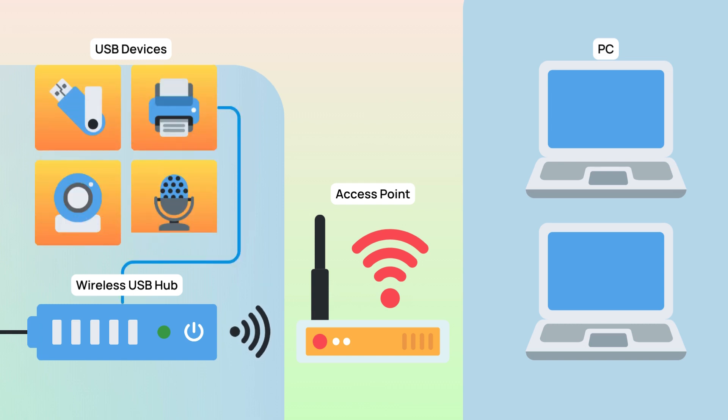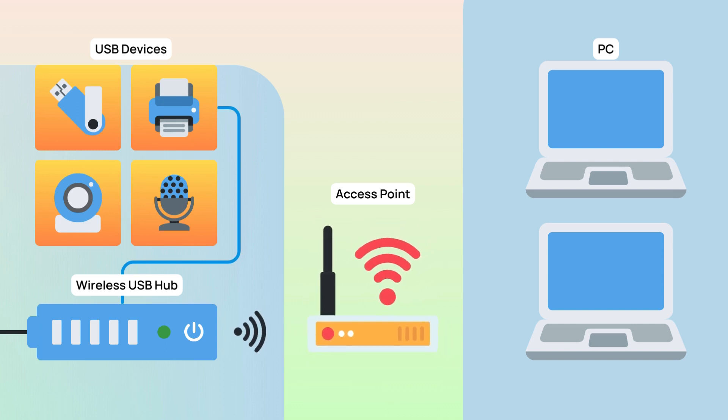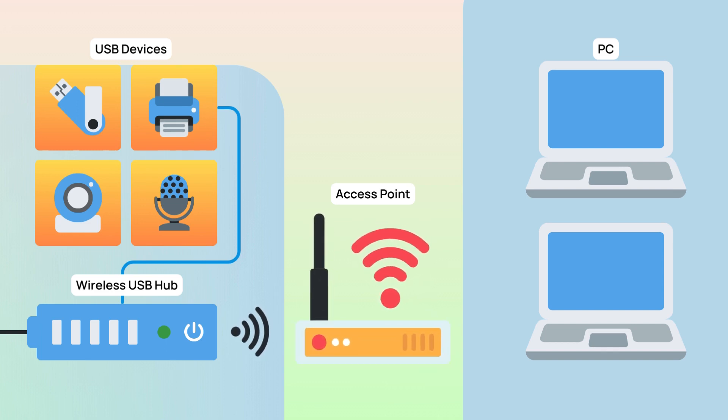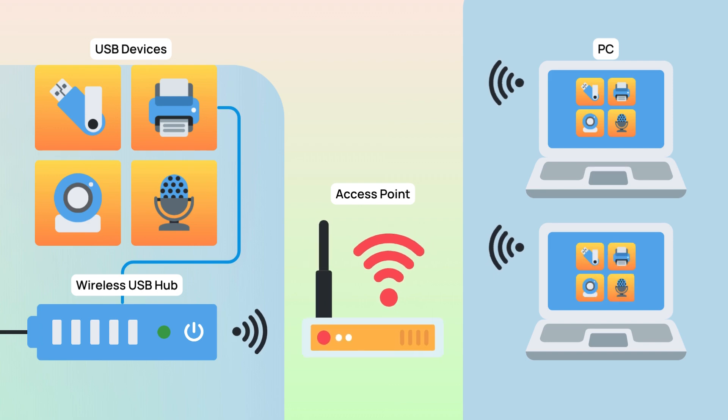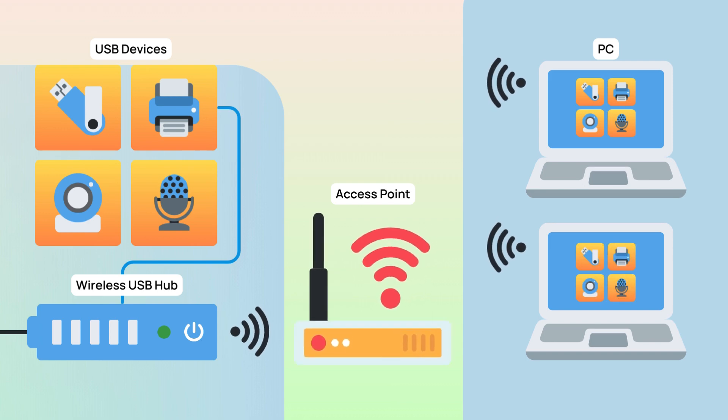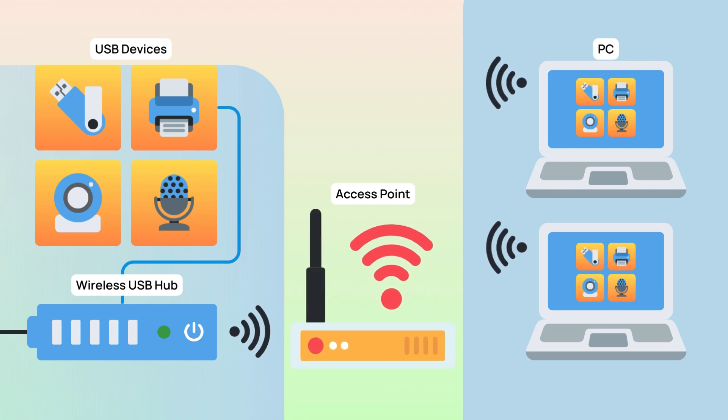Simply connect your devices to the hub and turn on the Wi-Fi at the sharing station. This creates a wireless link to your computer, enabling data transfer and access to USB devices over your network.